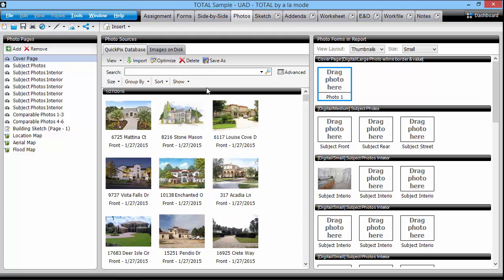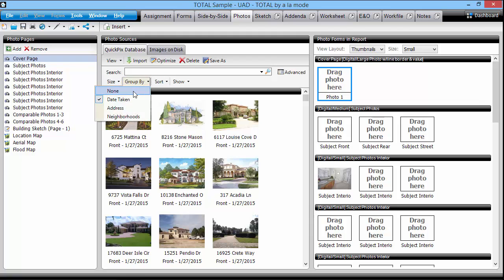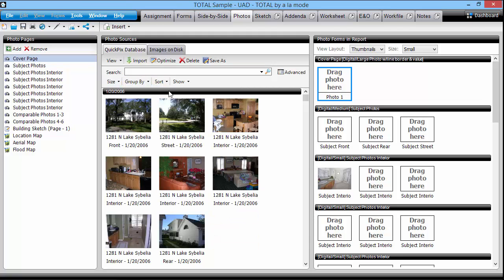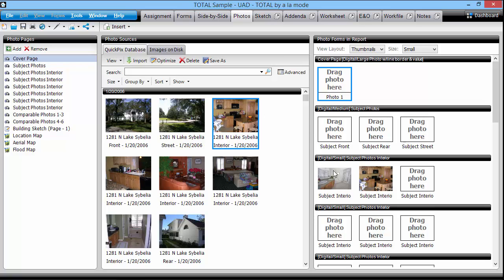When you've located the photos you want to use, getting them into your report is easy. Just drag them to any empty slot to the right. The image is added to your report.